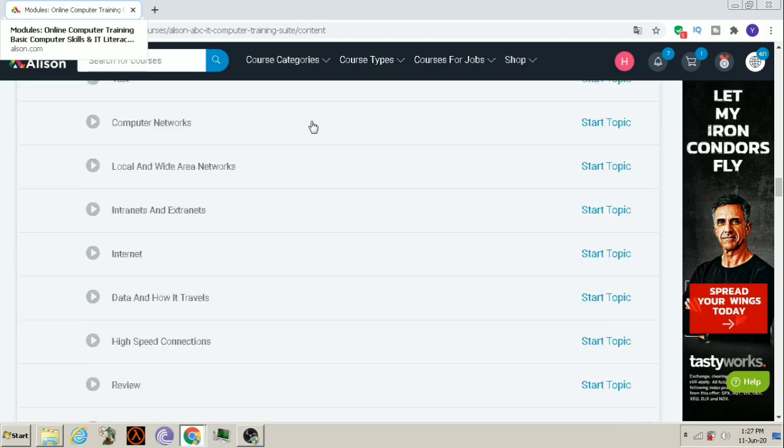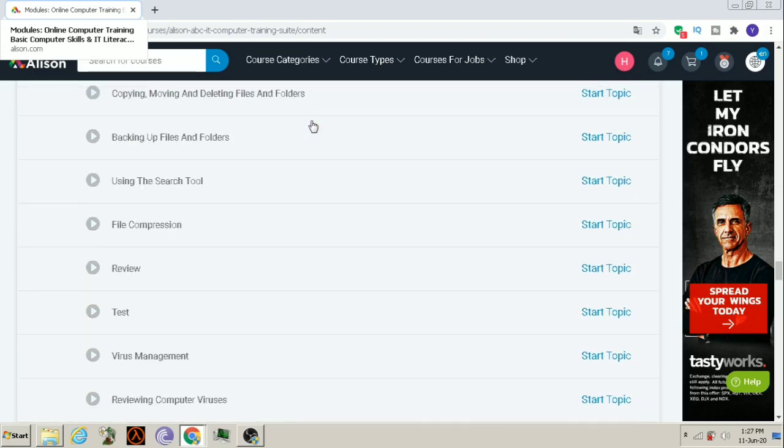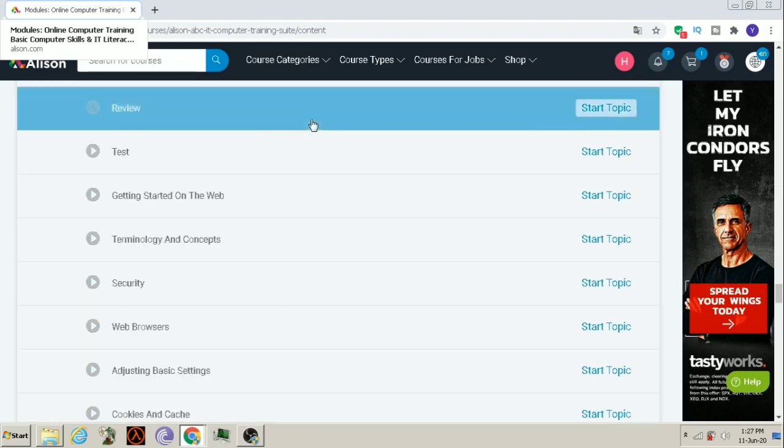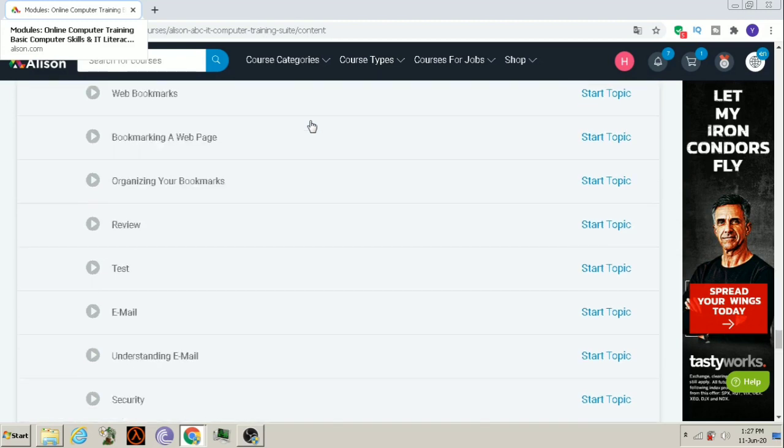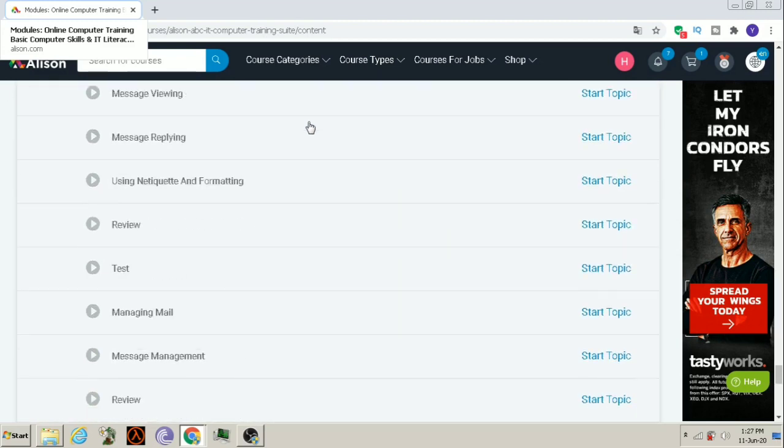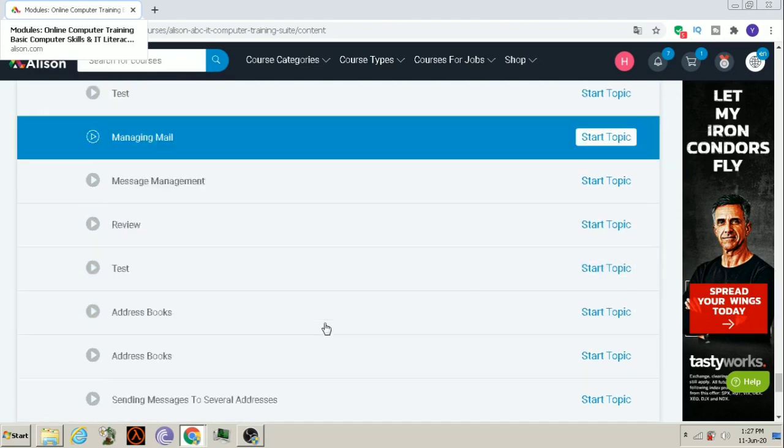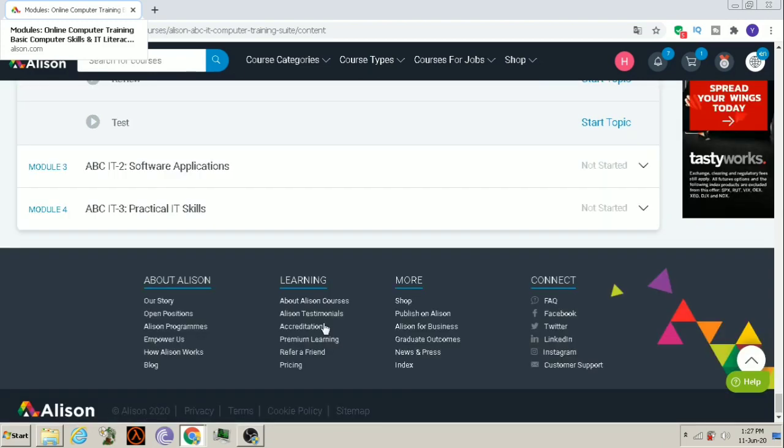All computer basic topics are covered. So, students who are asking to cover a course which has computer basic knowledge, this is the course for you.